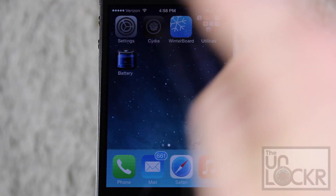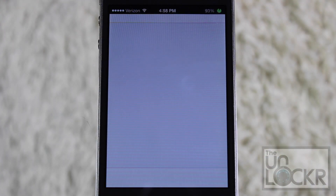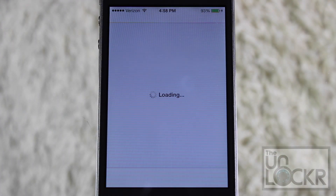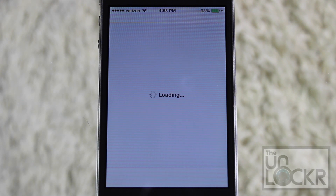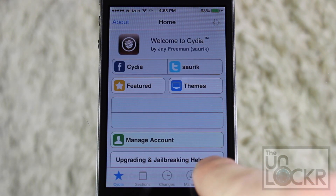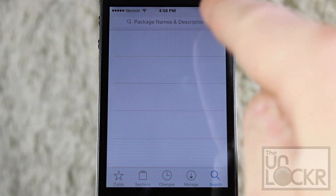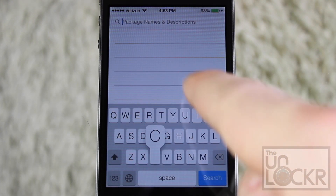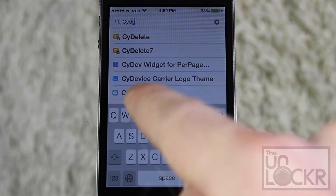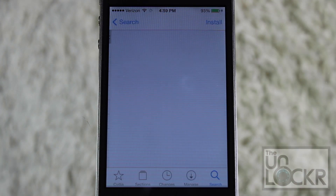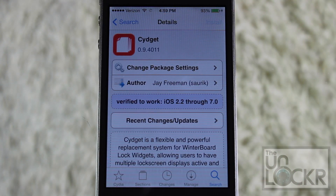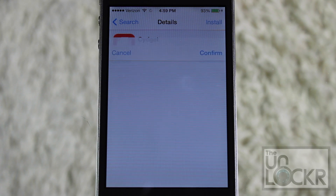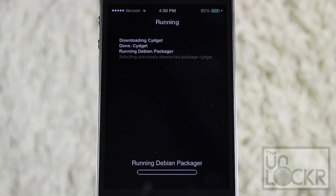With your jailbroken iPhone, just head over to Cydia and then tap Search on the bottom right. And before we get the tweak, we're going to need to download Sigit. So type in Sigit into the search bar, and just tap it when it shows up. Tap Install on the top right, and confirm on the top right as well, and let it download and install on your phone.